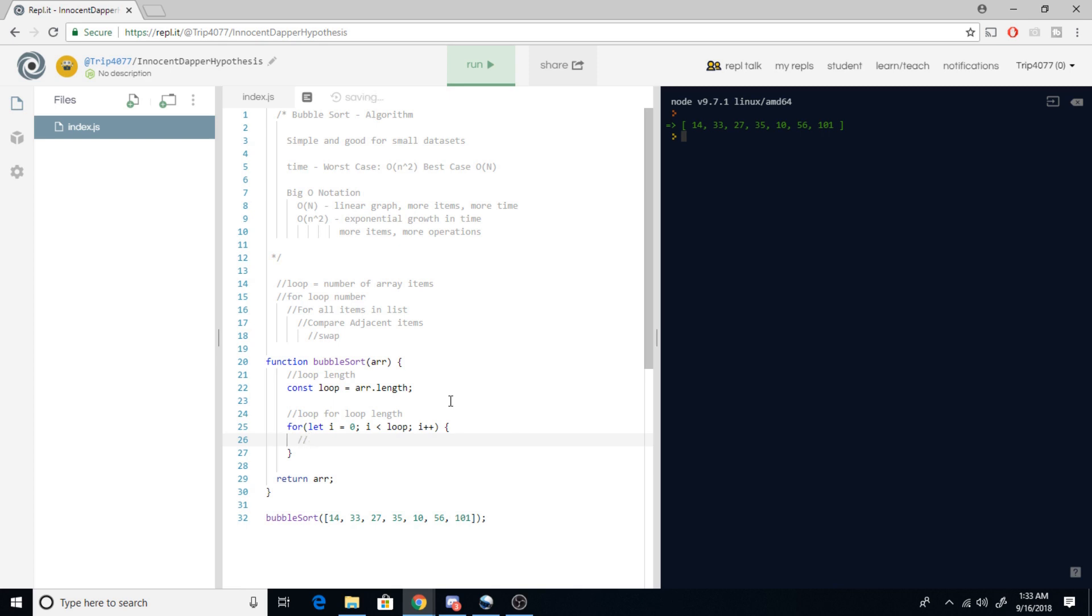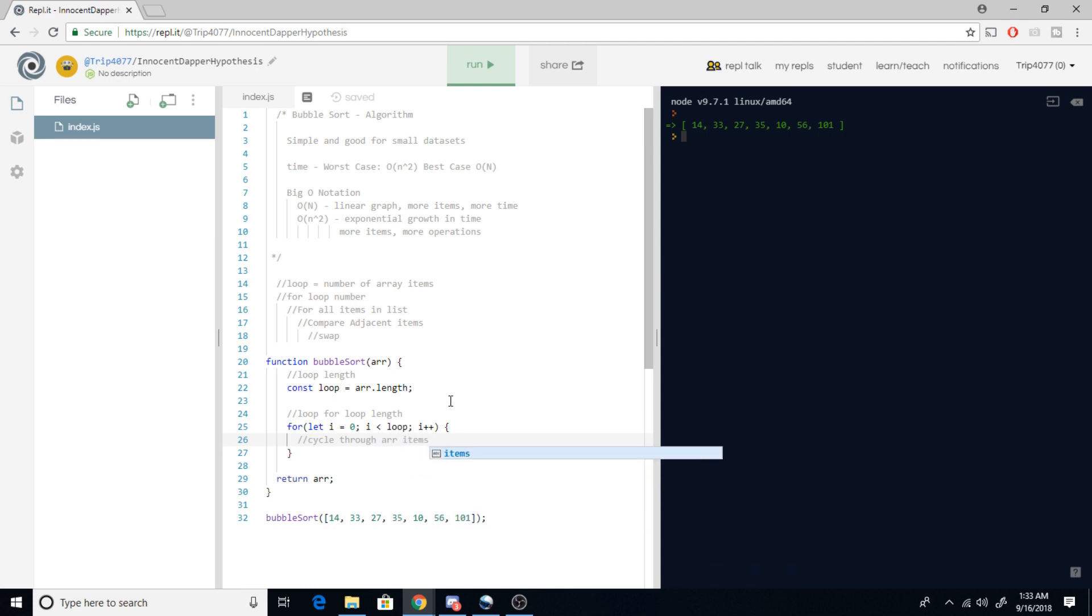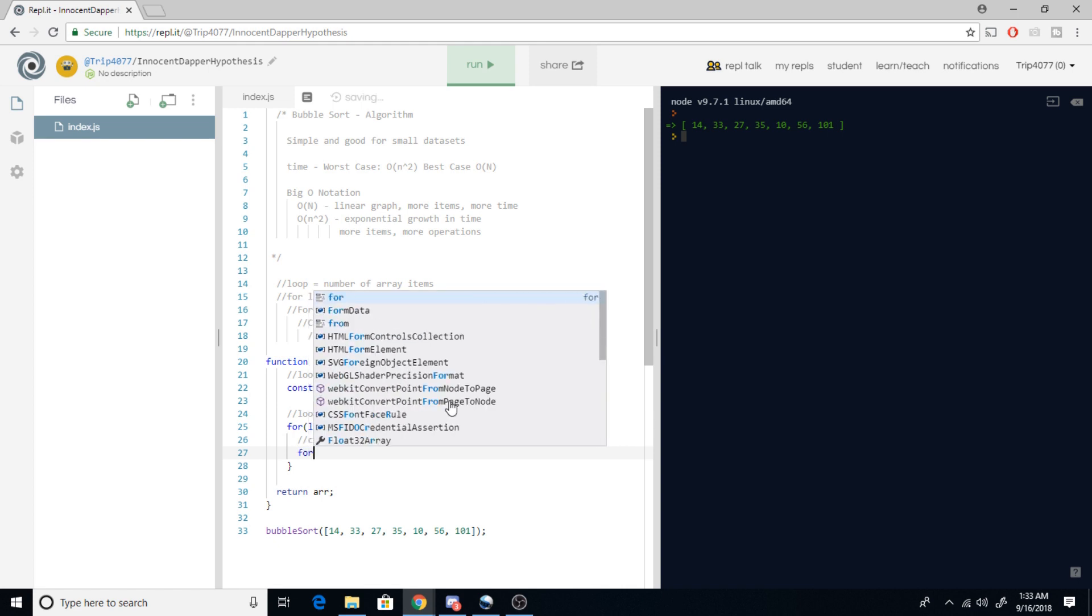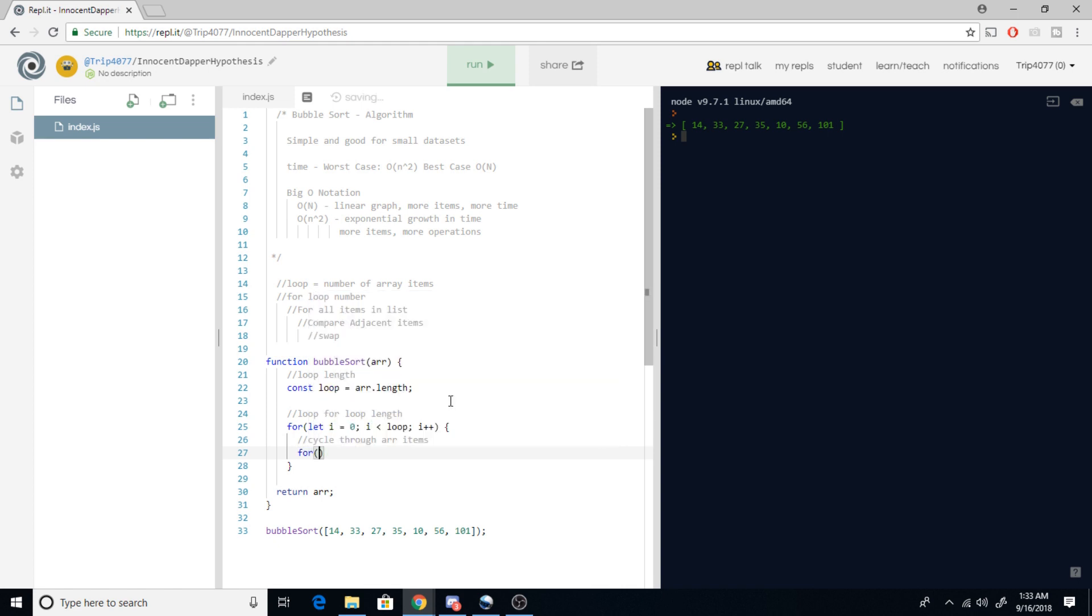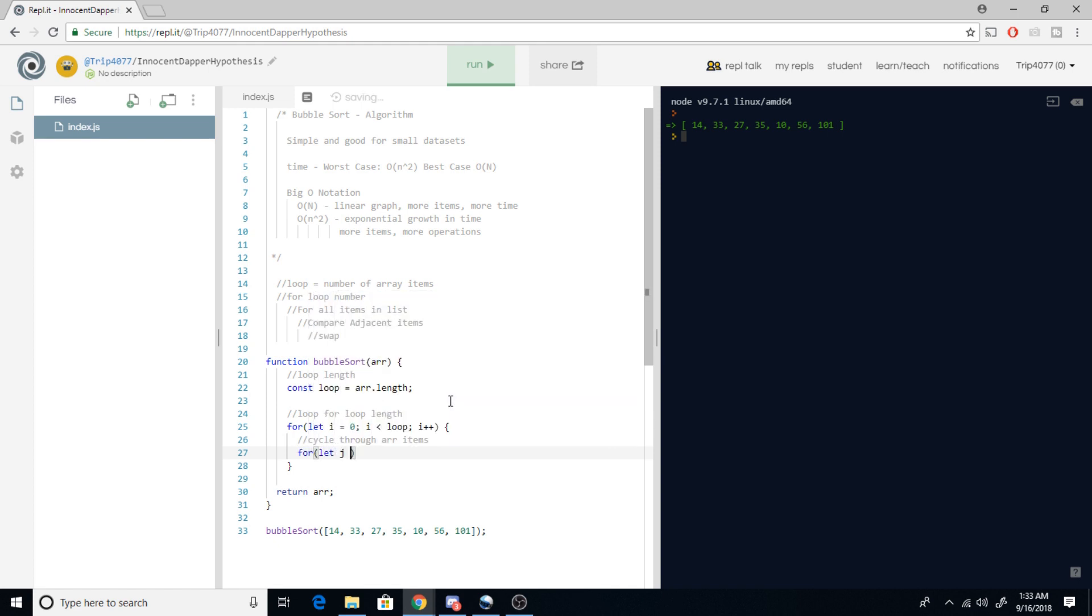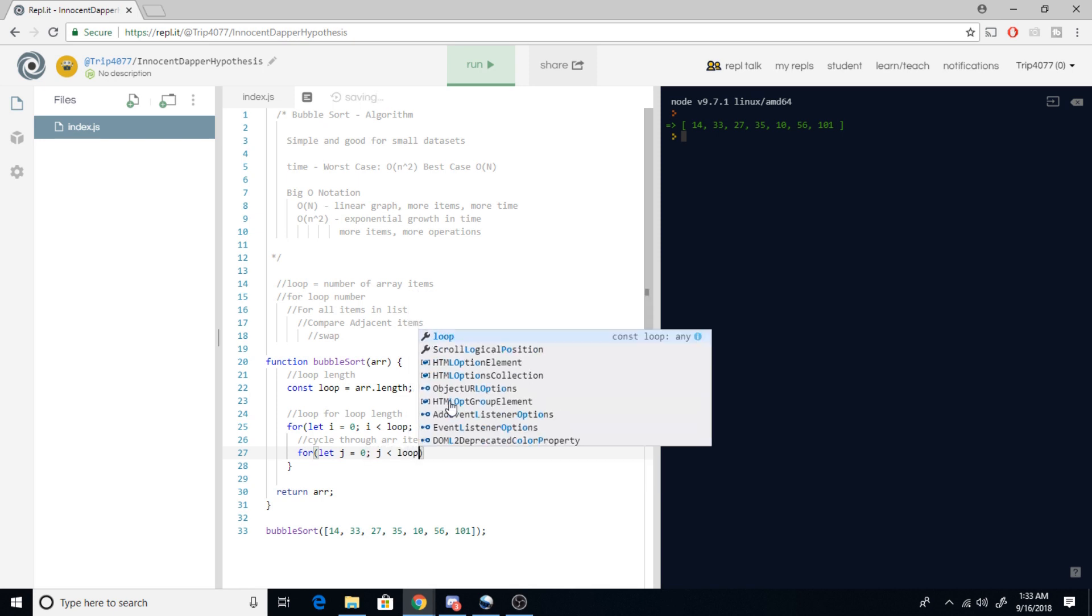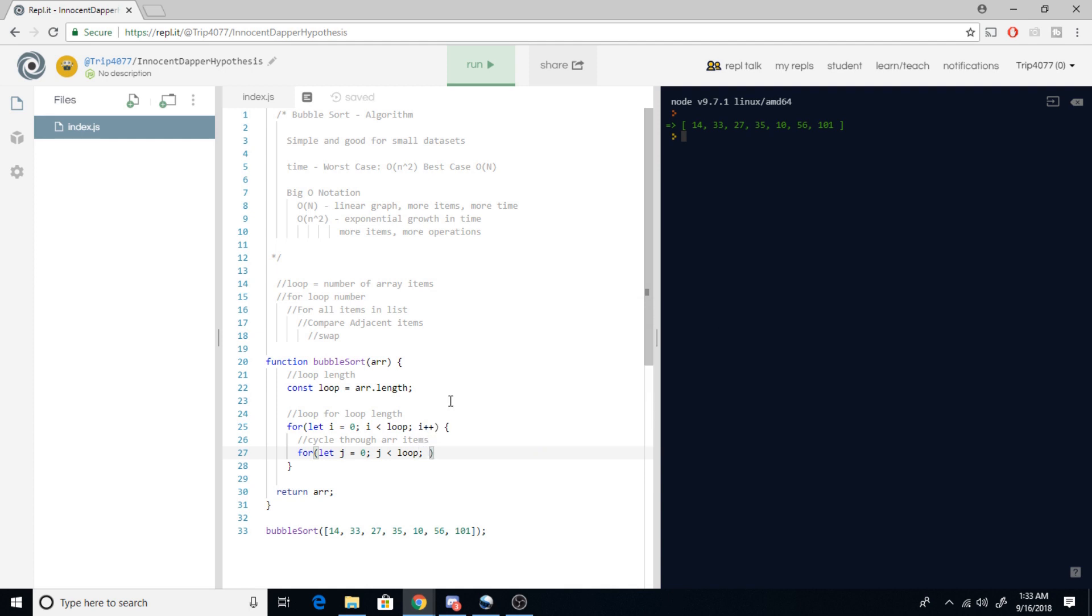Next we want to cycle through array items. We're gonna do that by just nesting another for loop, this time using j. So we're gonna say let j = 0; j < loop; j++. Okay.